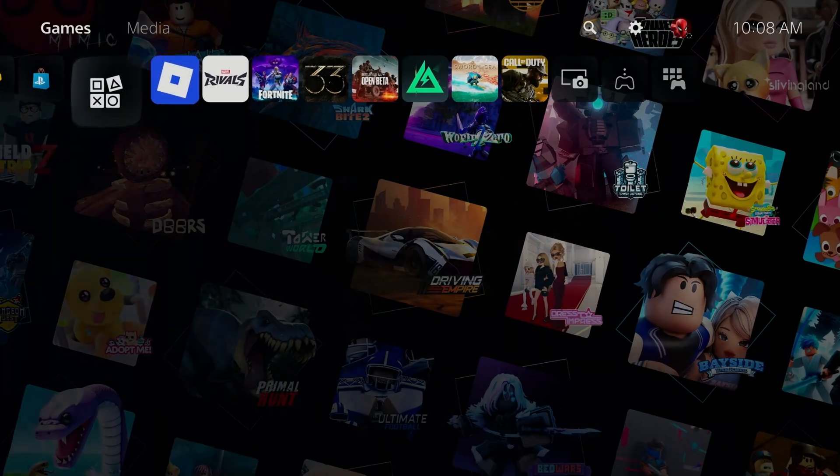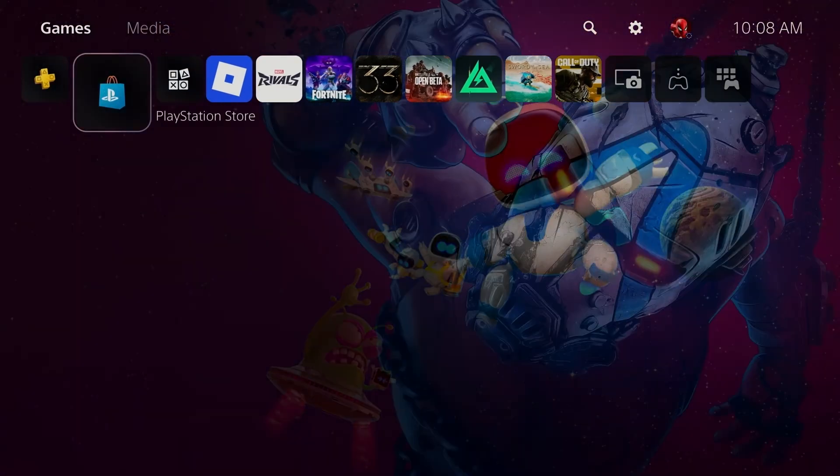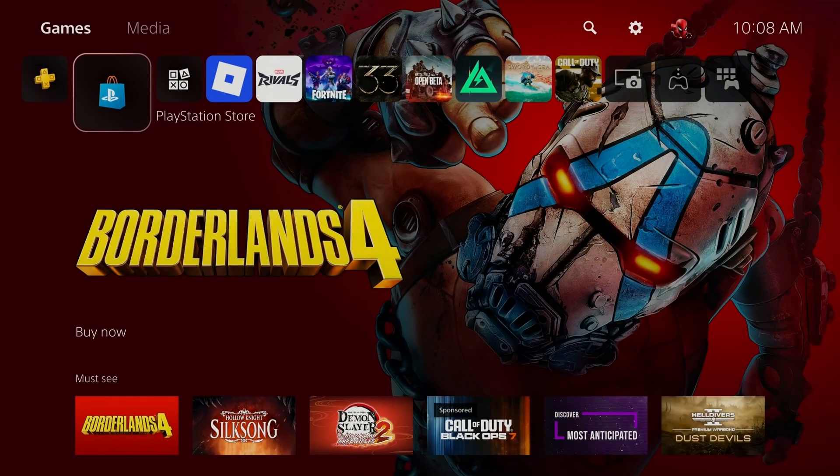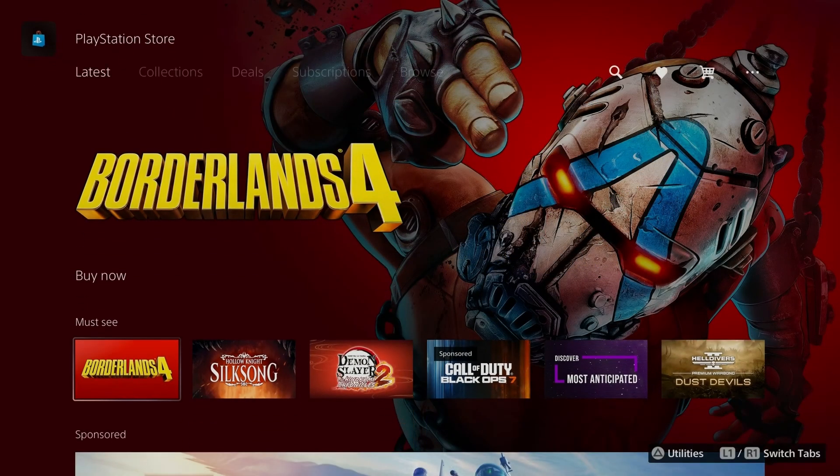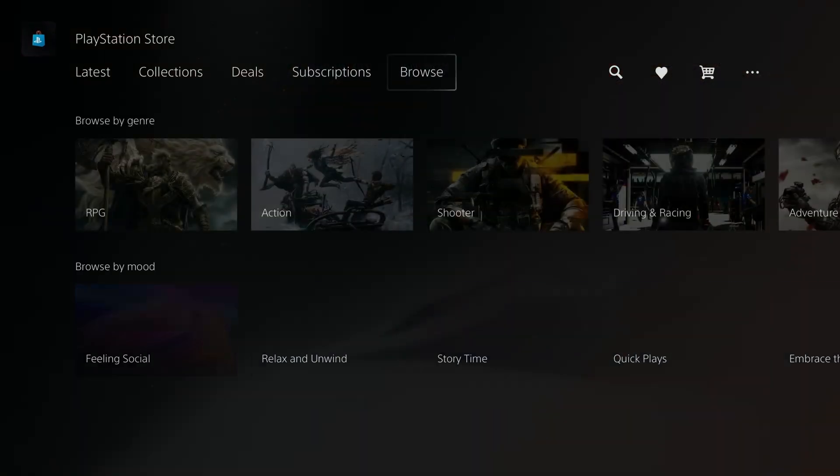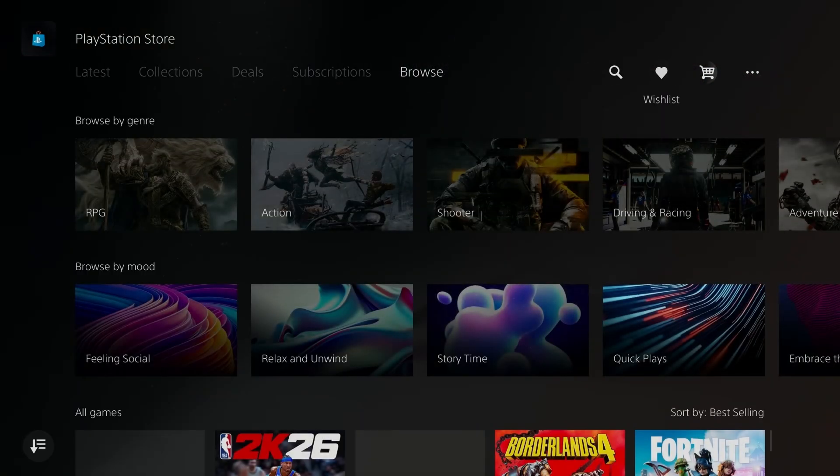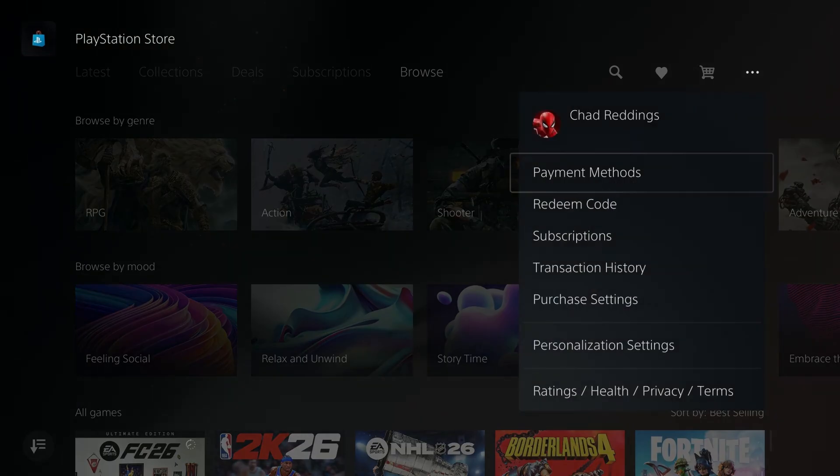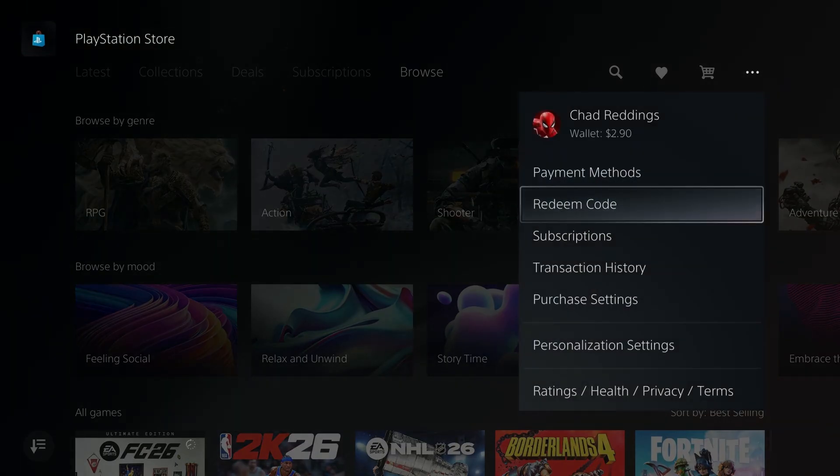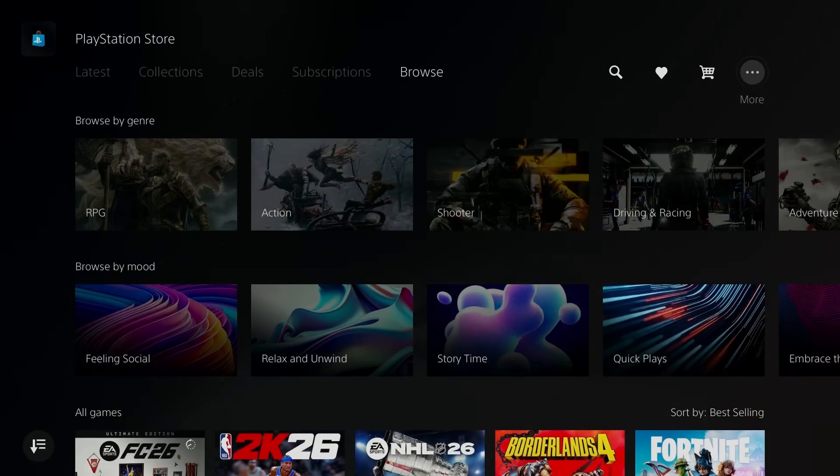If all else fails, a surefire way for this to work is to simply purchase a PlayStation gift card in store or online, and then coming to the PlayStation store on your PS5 and selecting more in the top right corner, and then redeeming that gift card to add those funds to your wallet.